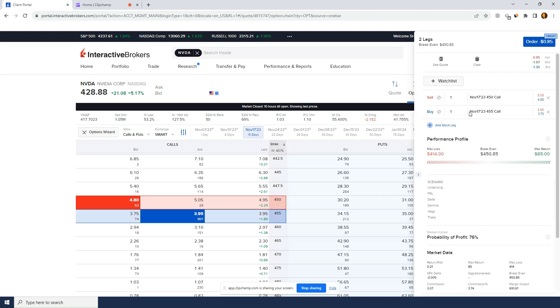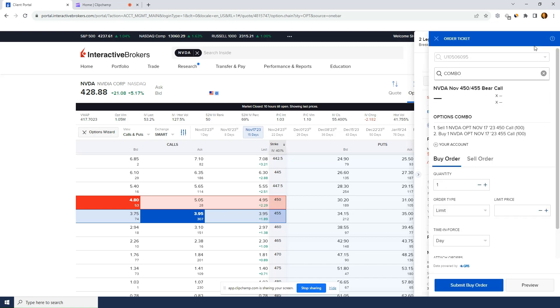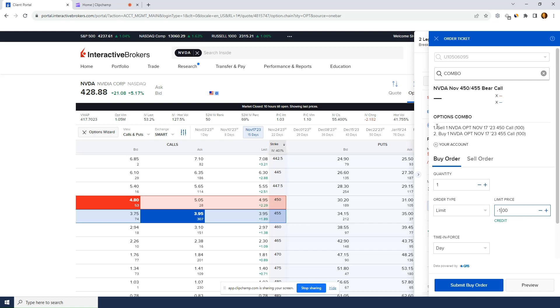My spread is already created and I could just confirm, click order to open the trade and I just put my minus one over here. I got used to putting minus one and therefore it shows me a credit. I can make sure we'll check with the individual legs. So sell 450 by 455.